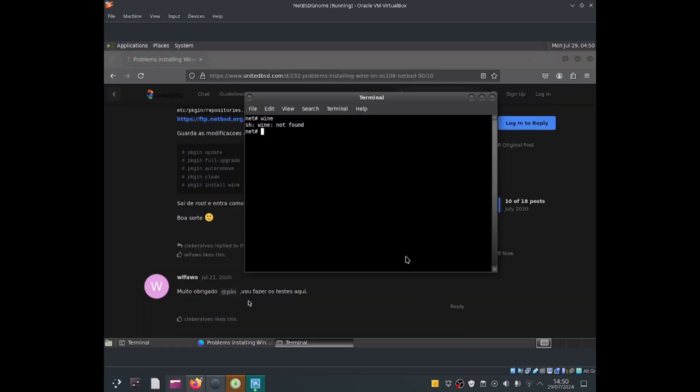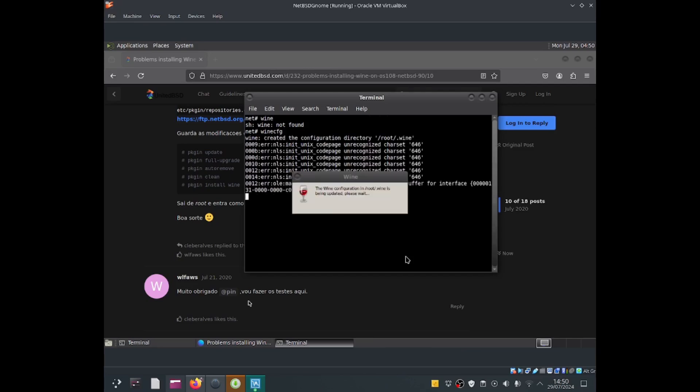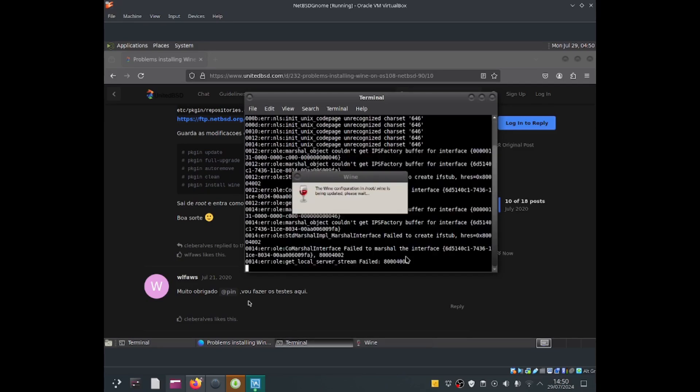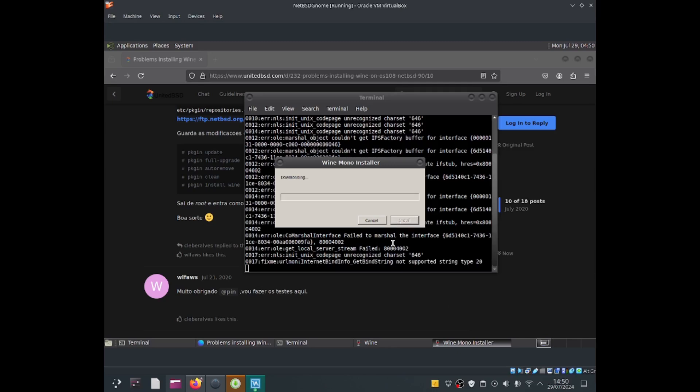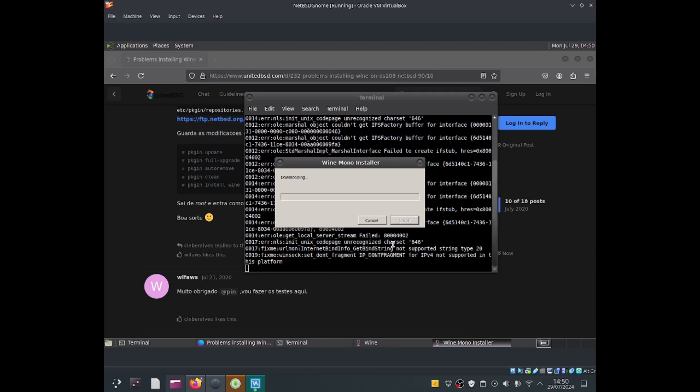Let me type wine winecfg, press enter. For wine configuration, wine mono installer. Let's go ahead and click install. And it's downloading. I'll be back.